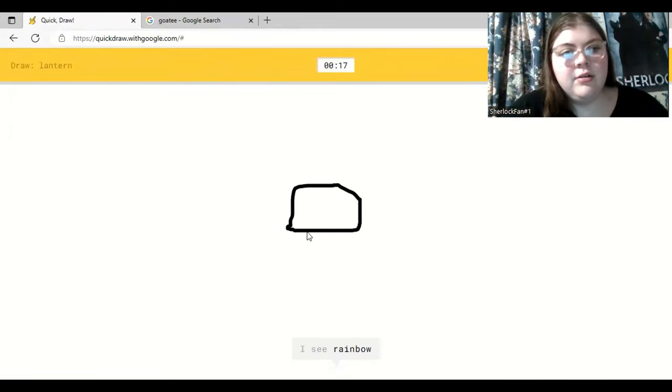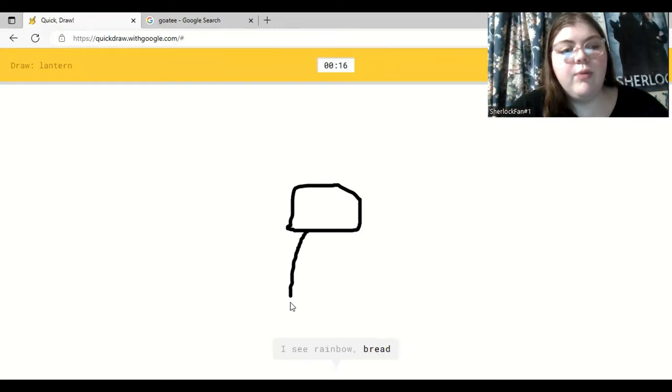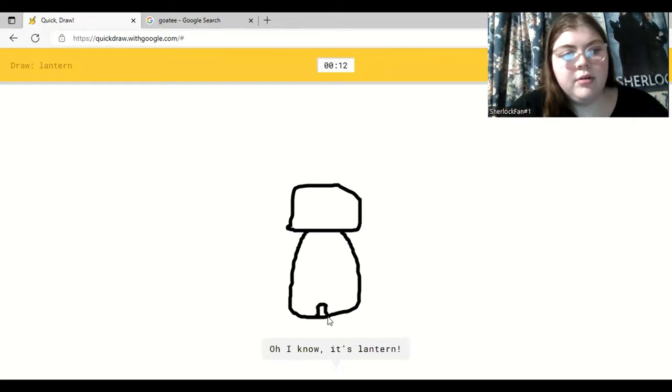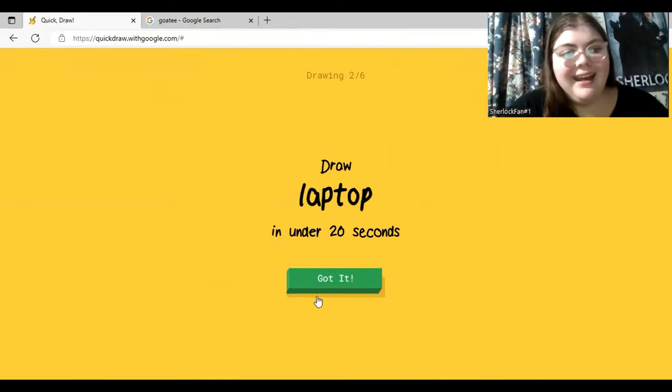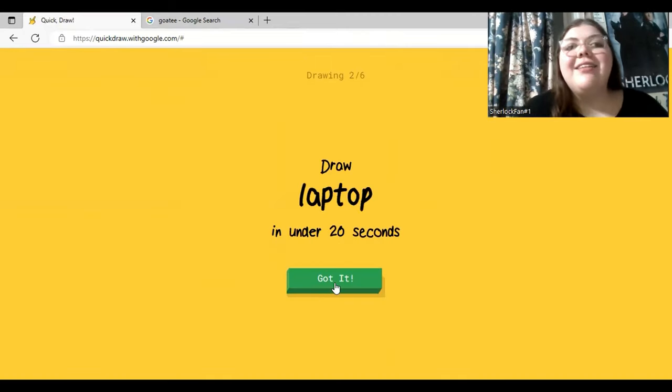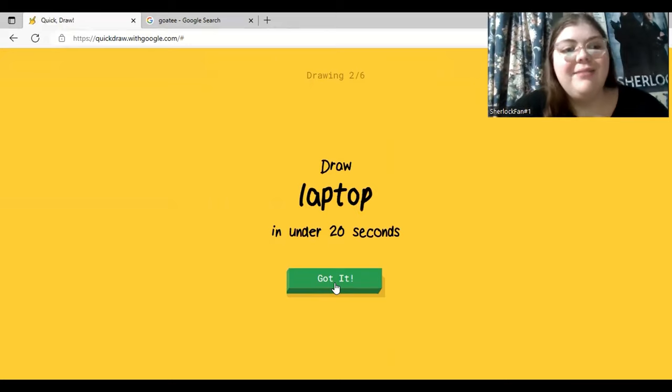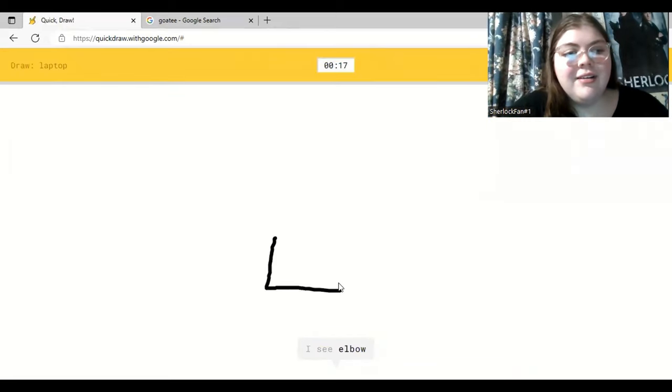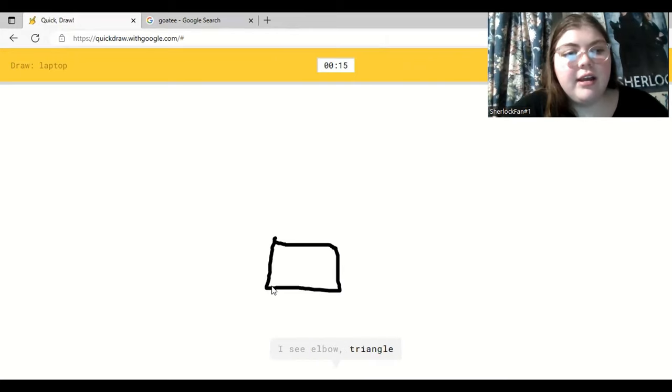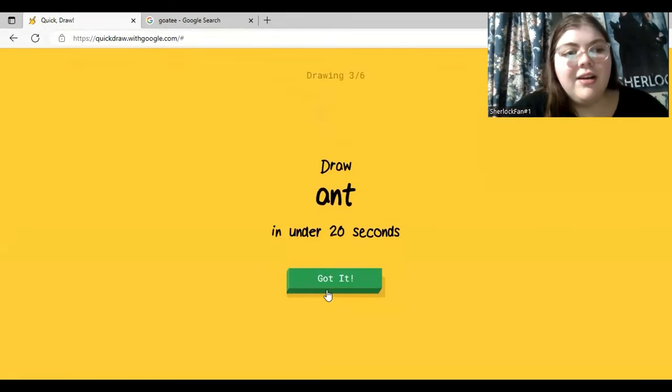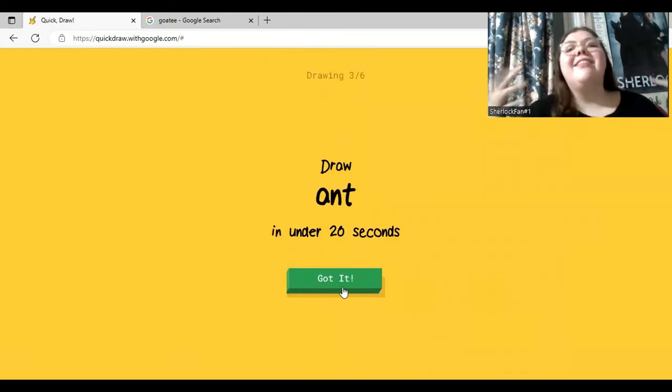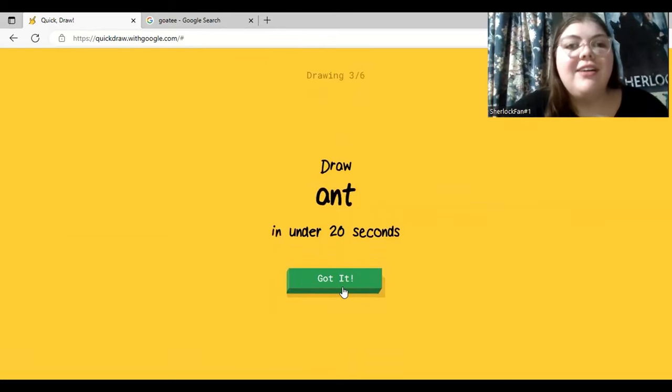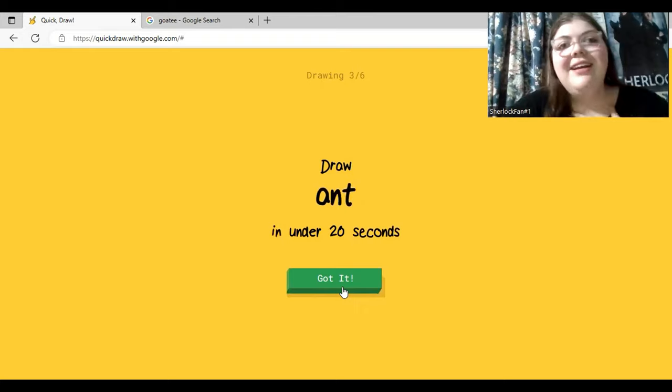I see rainbow. Or bread. You see a rainbow? How do you draw a rainbow? Or mailbox. Or bucket. Oh, I know. It's lantern. Yeah, he got it. Oh, laptop. I should be great at this, because I am filming on a laptop. I see elbow. Yes, it does look like an elbow, my guy. Thank you. Or square. Oh, I know. It's laptop. Oh, are you kidding me? I am just like an artist. I'm kidding. People are so much better at art and deserve all the credit.